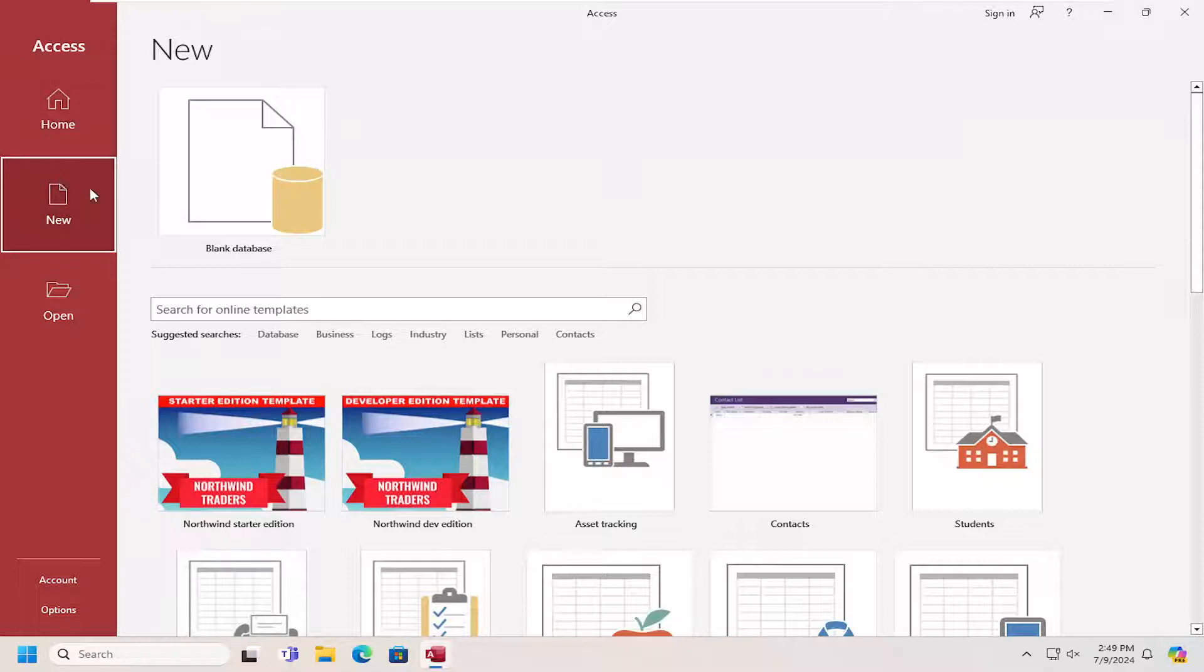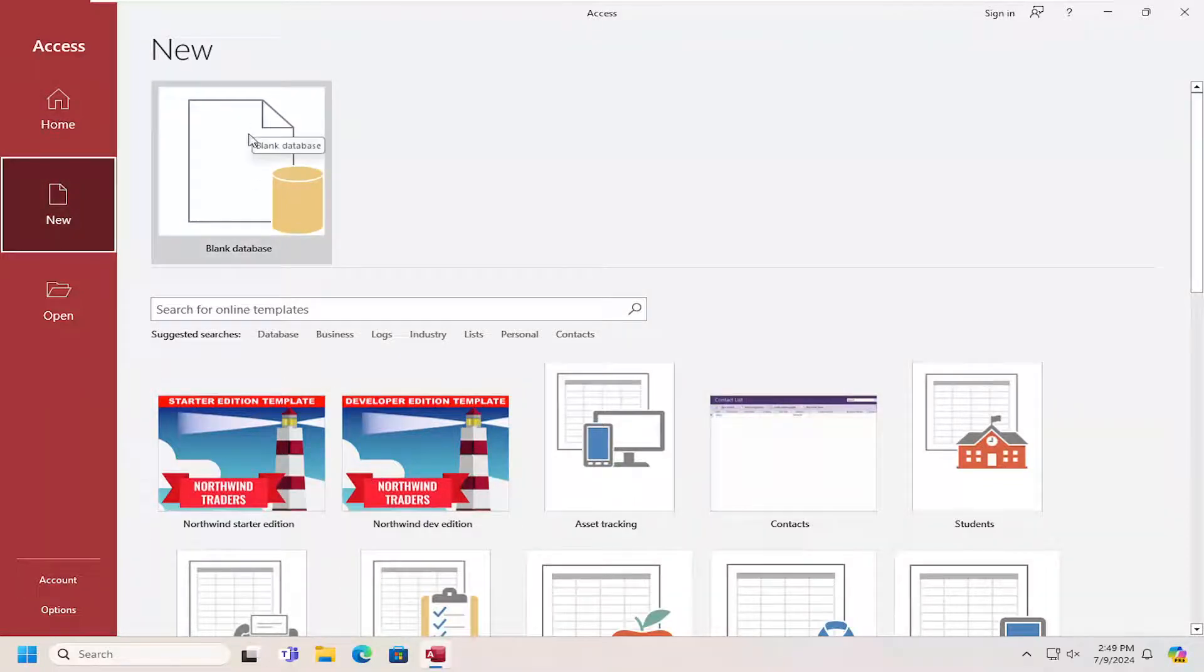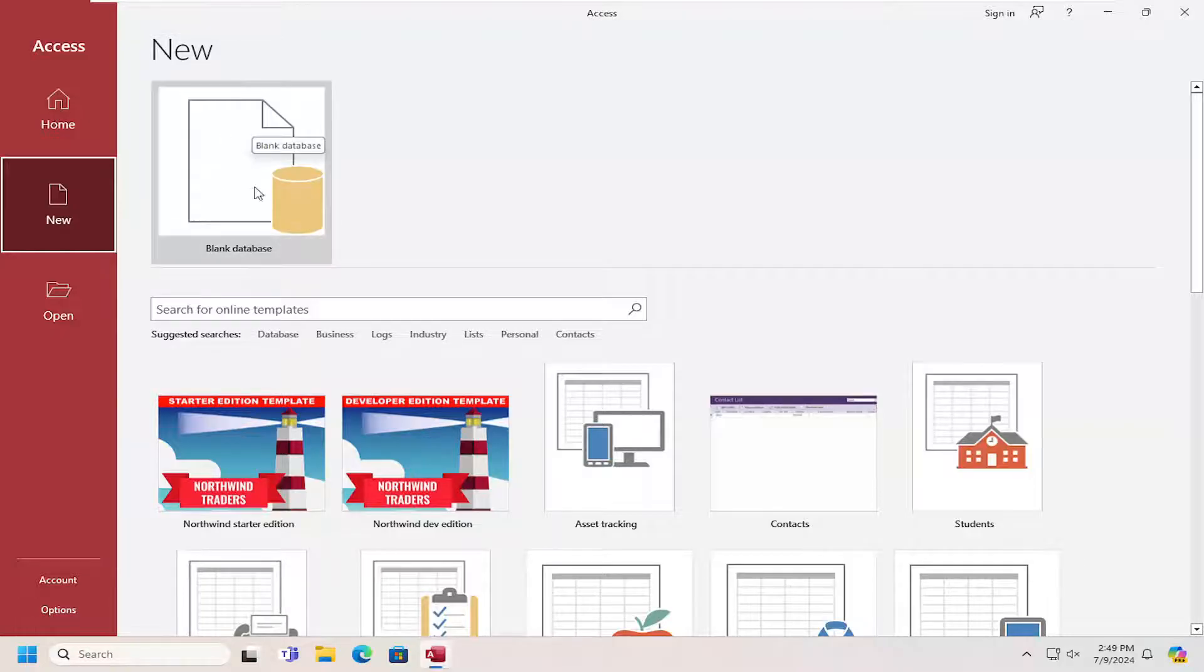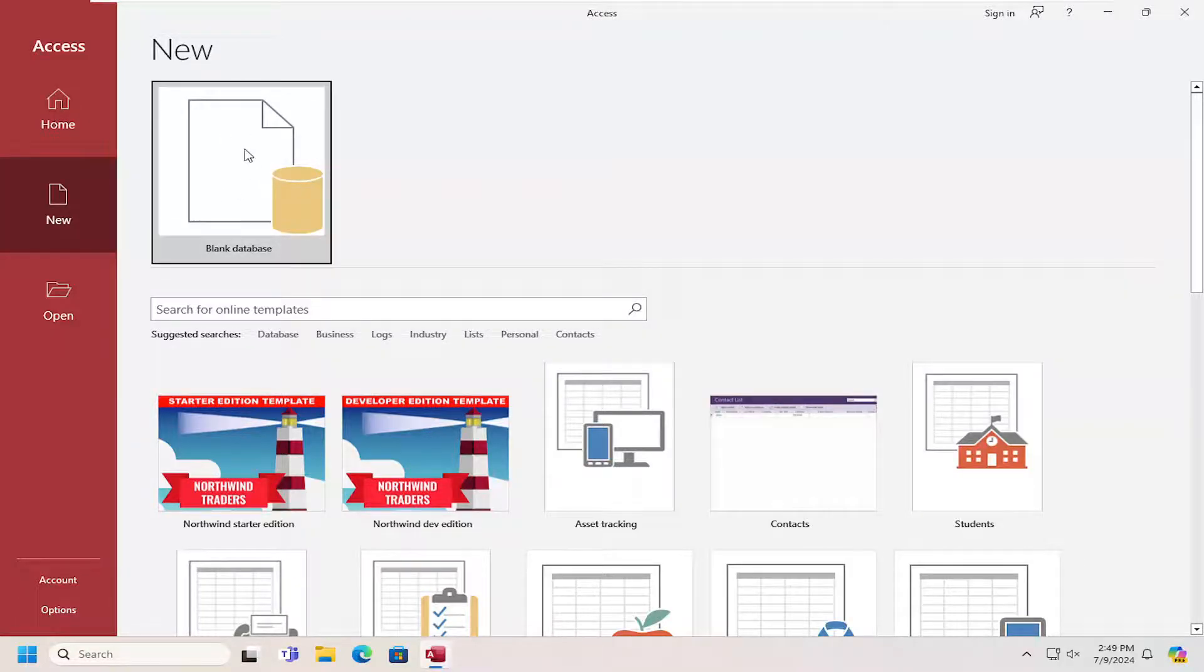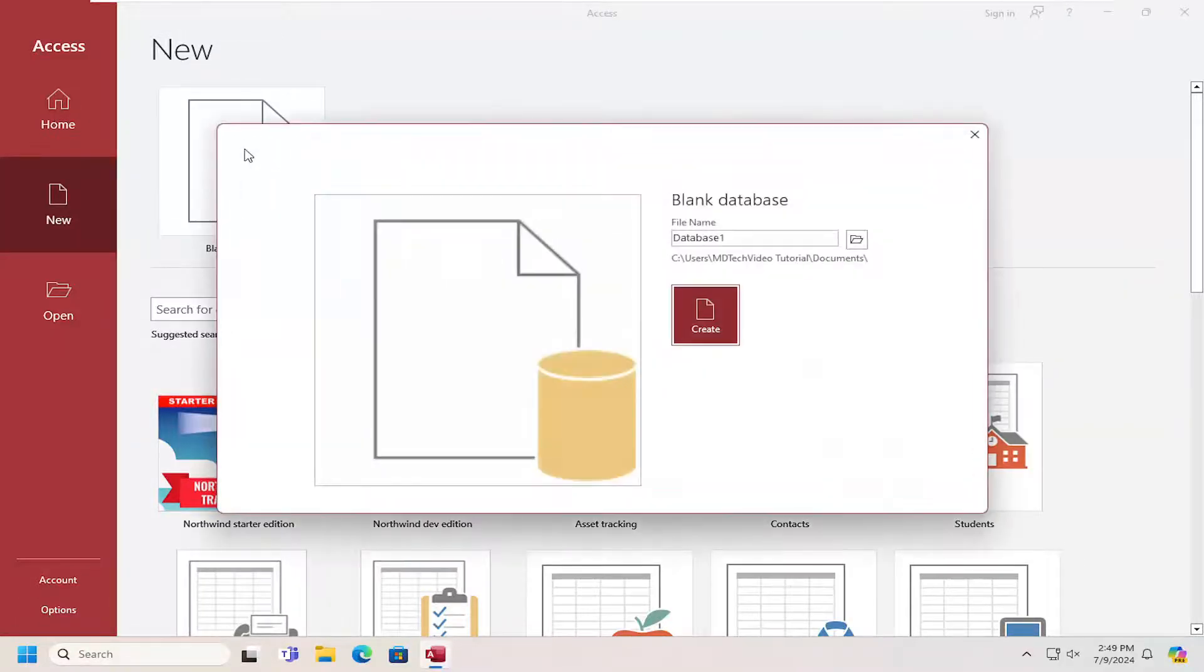And then you can select either from an online template or, like the title would suggest, we're going to go ahead and create a blank database by selecting that option up at the top.